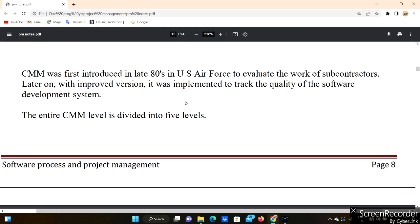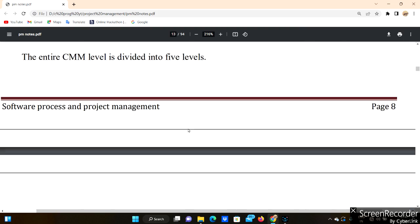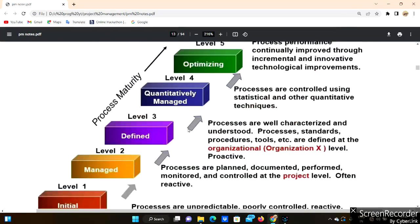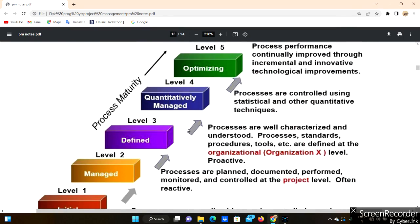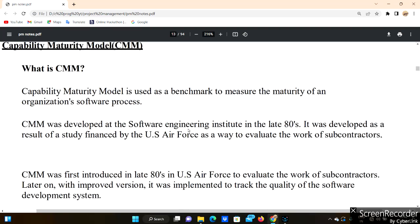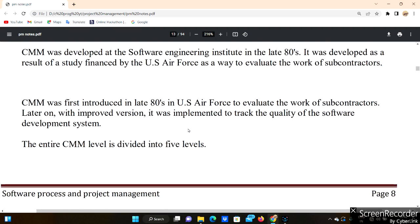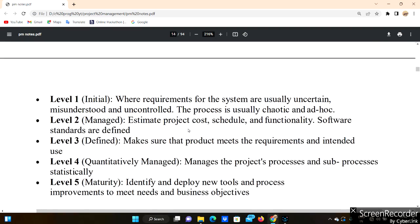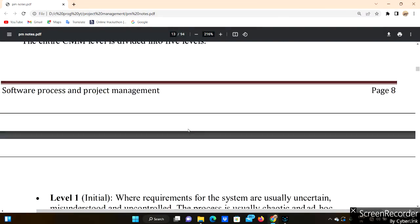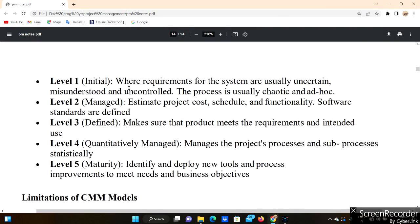The entire CMM model is divided into five levels. If you have watched the previous video, you will have an idea of how it works. If you haven't watched it, please go and watch it in our playlist. The five levels will be covered here.